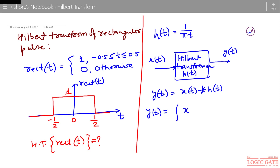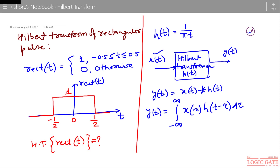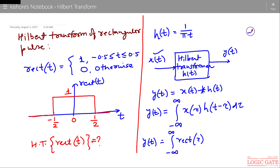y(t) is the integration of x(τ)·h(t − τ) dτ from minus infinity to plus infinity. This is the formula for convolution, where x(t) is the Rectangular Pulse. So the output of the Hilbert Transformer is the integral of x(τ) times h(t − τ), where h(t − τ) is 1/(π·(t − τ)).